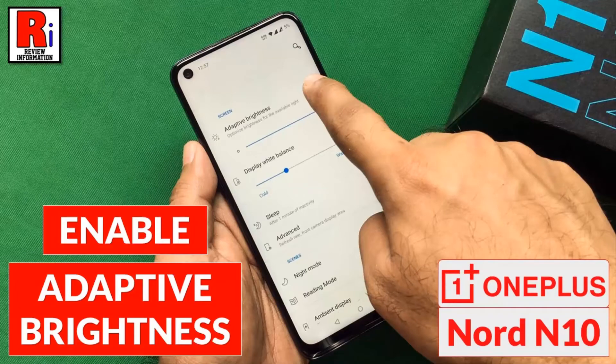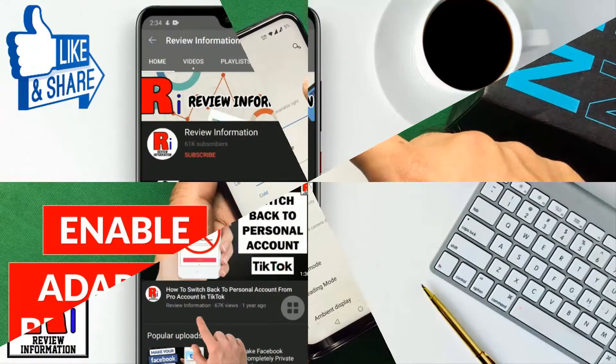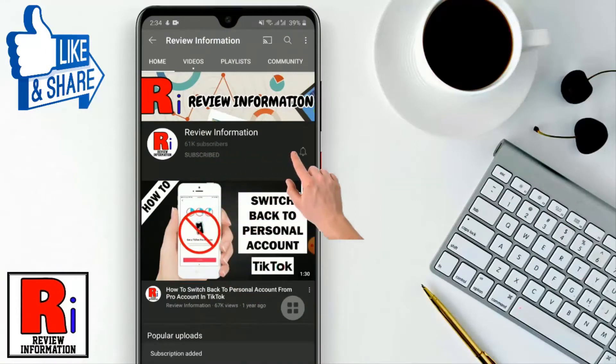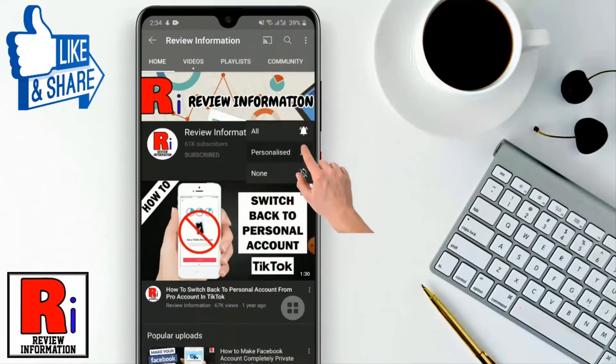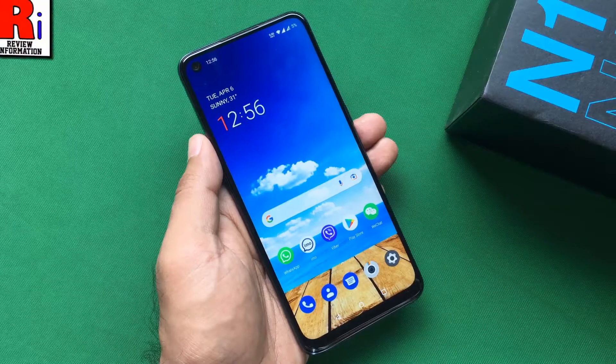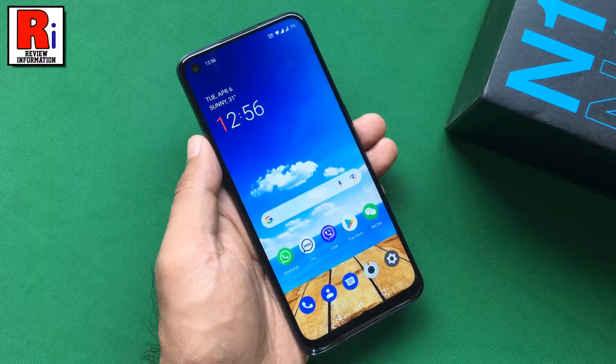Hello viewers and welcome to review information. In this video I will show you how to enable auto brightness in OnePlus Nord 10. Subscribe to my channel and hit the bell icon to get notified of any updates. You can enable auto brightness in two ways.